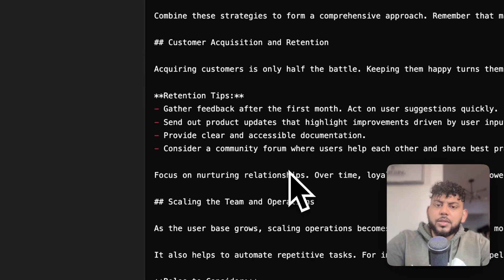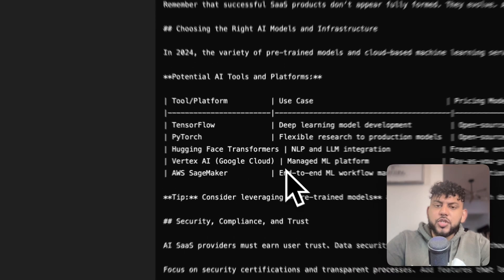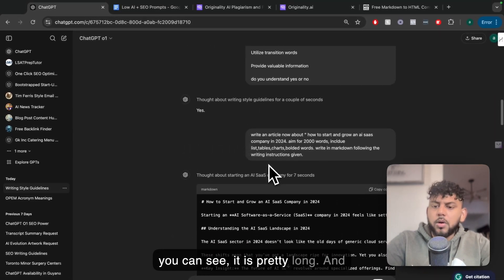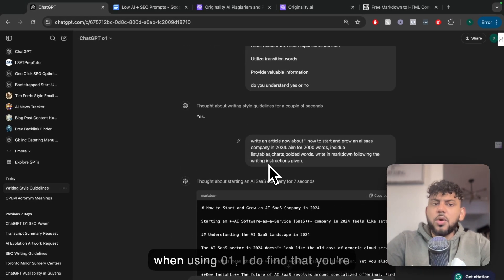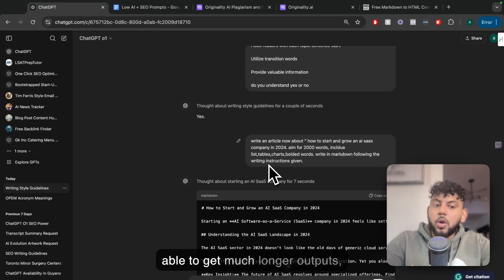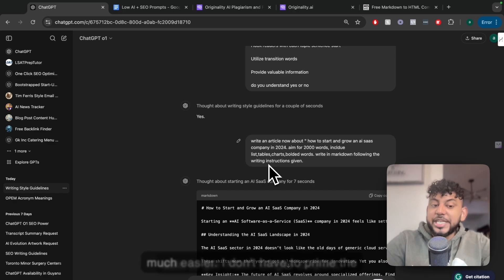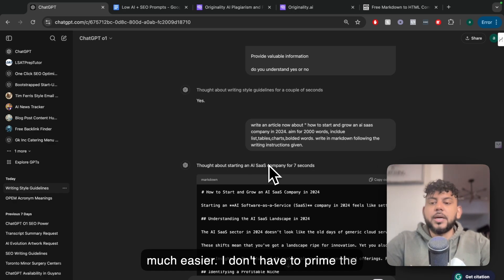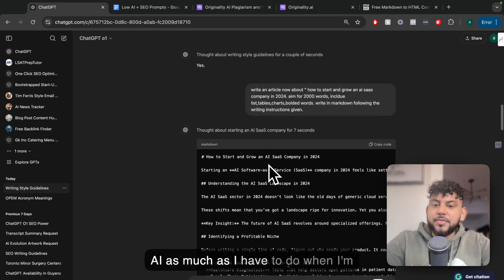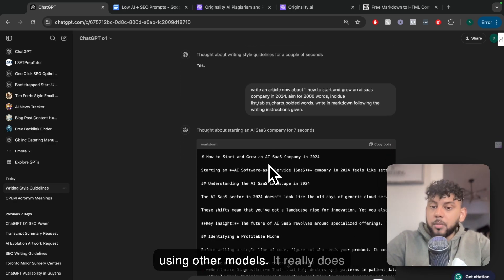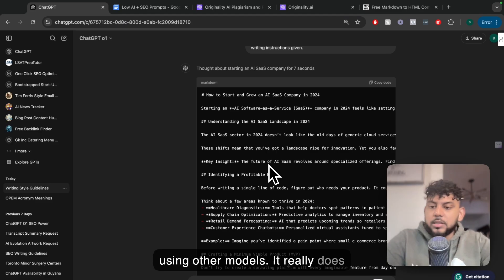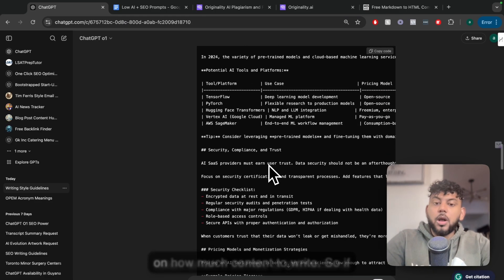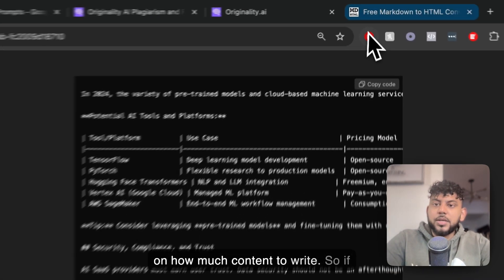Here's the full content that we get back from ChatGPT. As you can see, it is pretty long. When using O1, I do find that you're able to get much longer outputs much easier. I don't have to prime the AI as much as I have to do when I'm using other models.